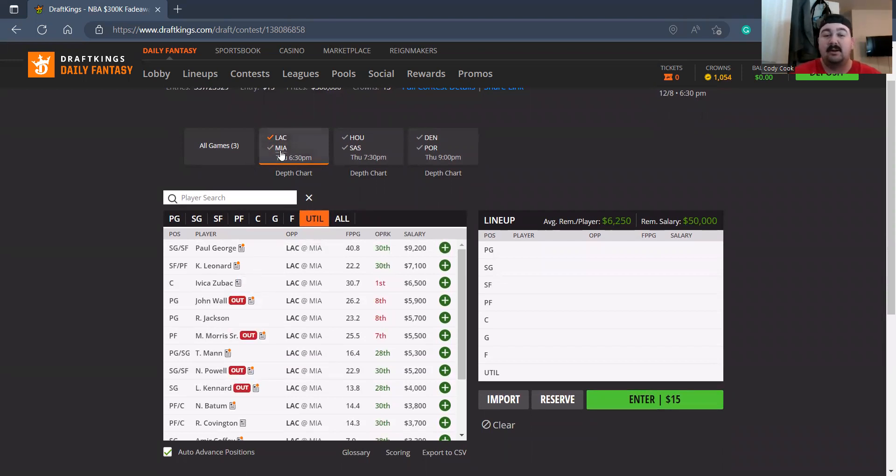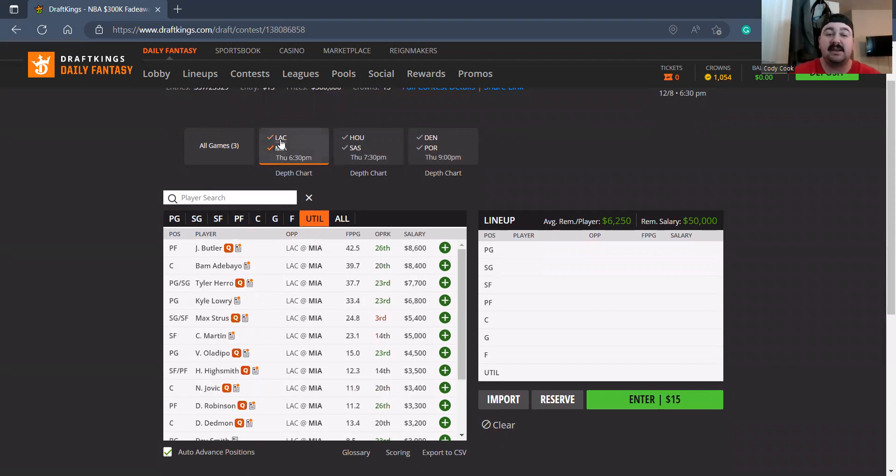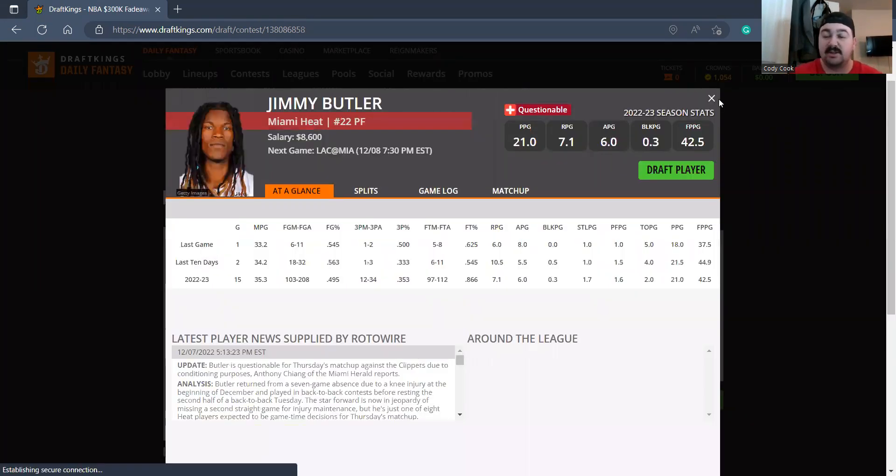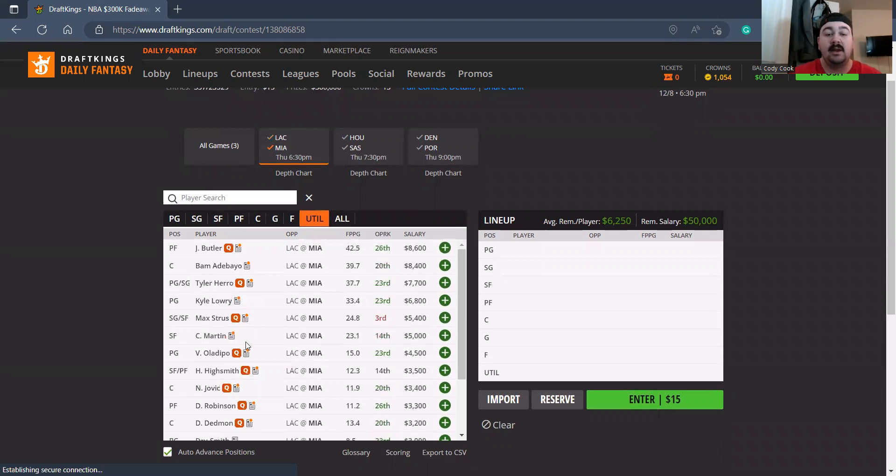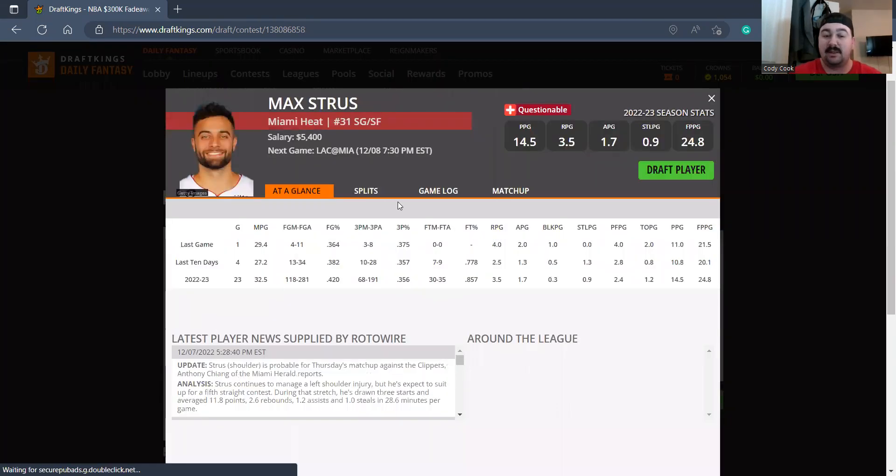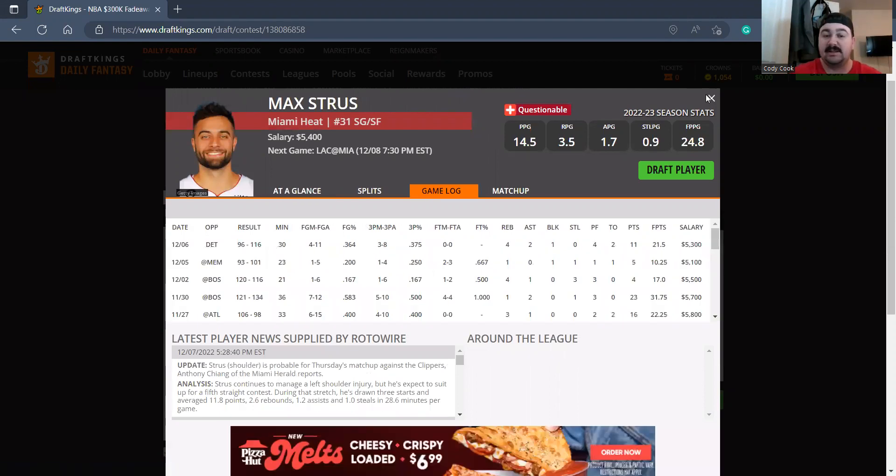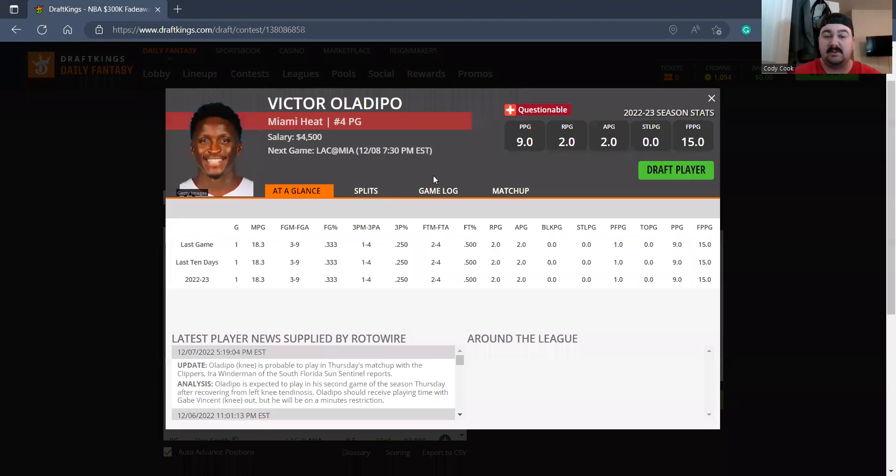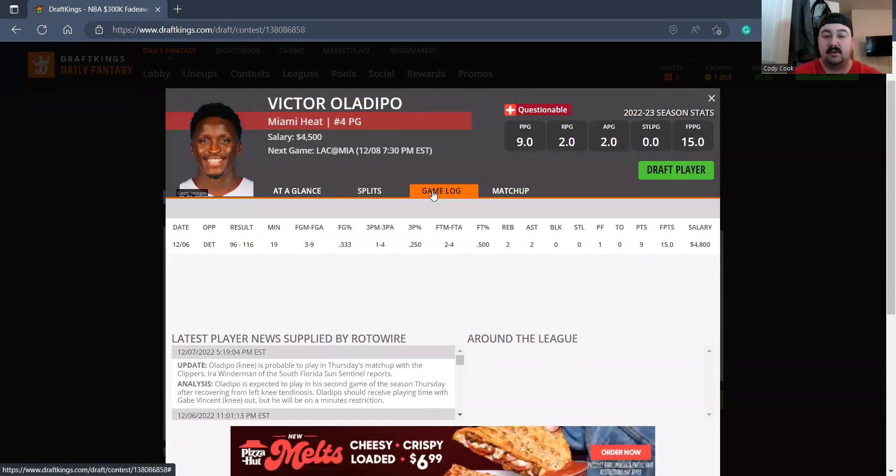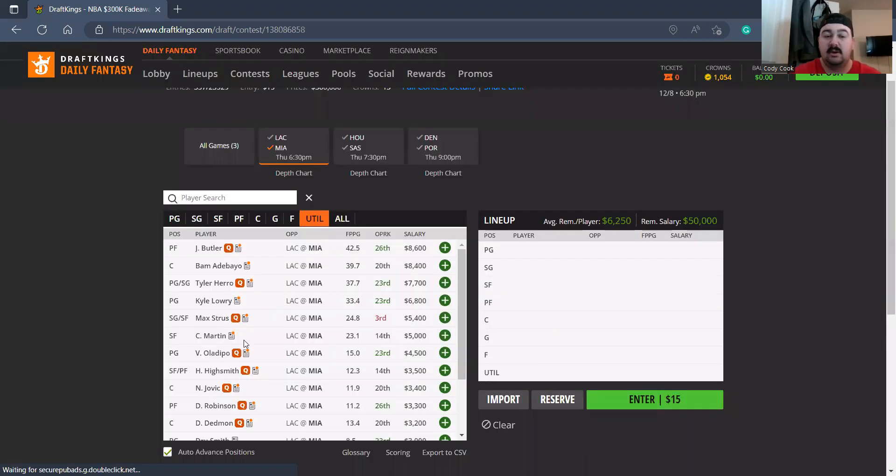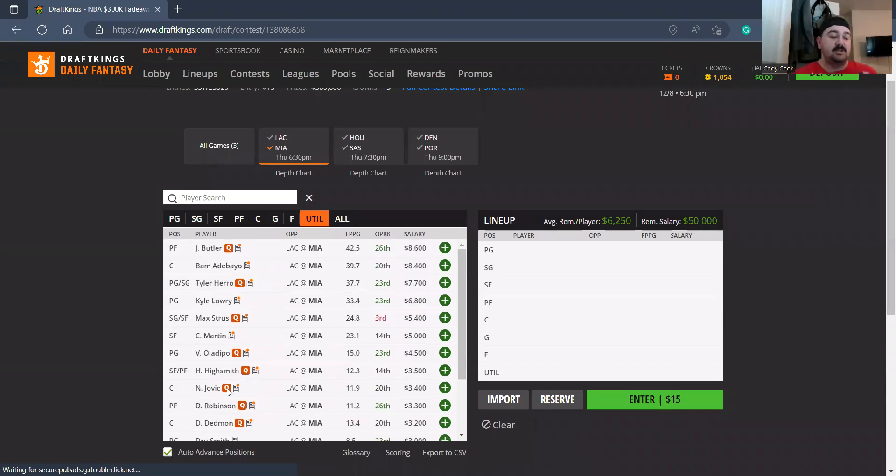On the Miami side, Jimmy Butler questionable, we need to watch the news on him. I believe Tyler Herro is probable, Max Strus, he did play last game, saw 30 minutes. I believe Oladipo was probable also. I think all these other guys are probable. The main one is Jimmy Butler who's a Q tag.